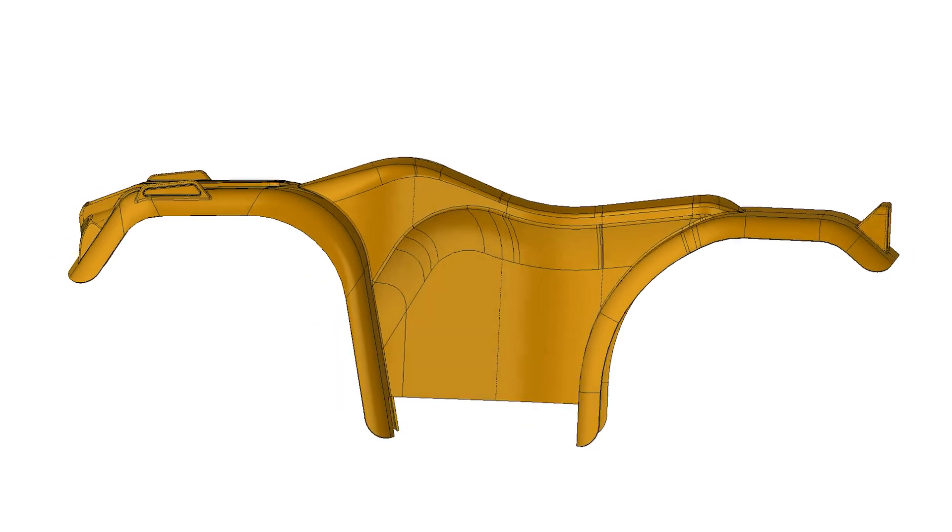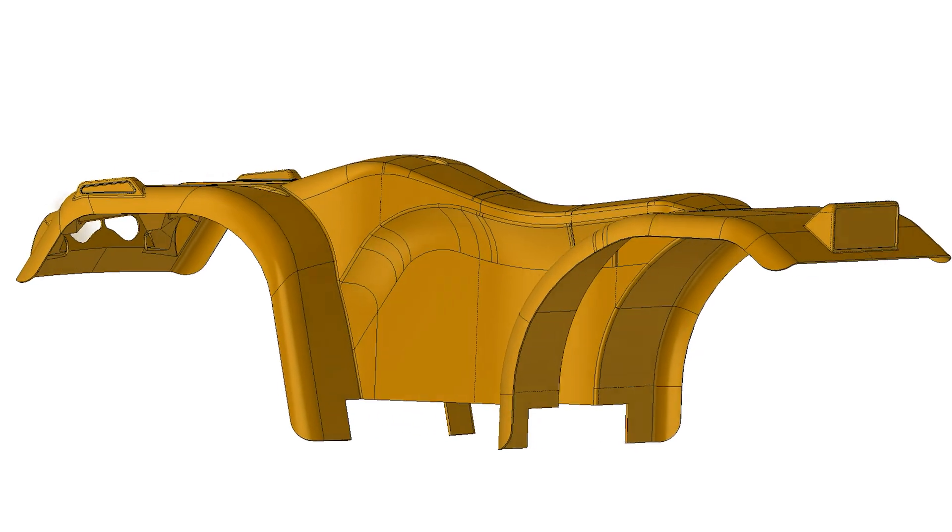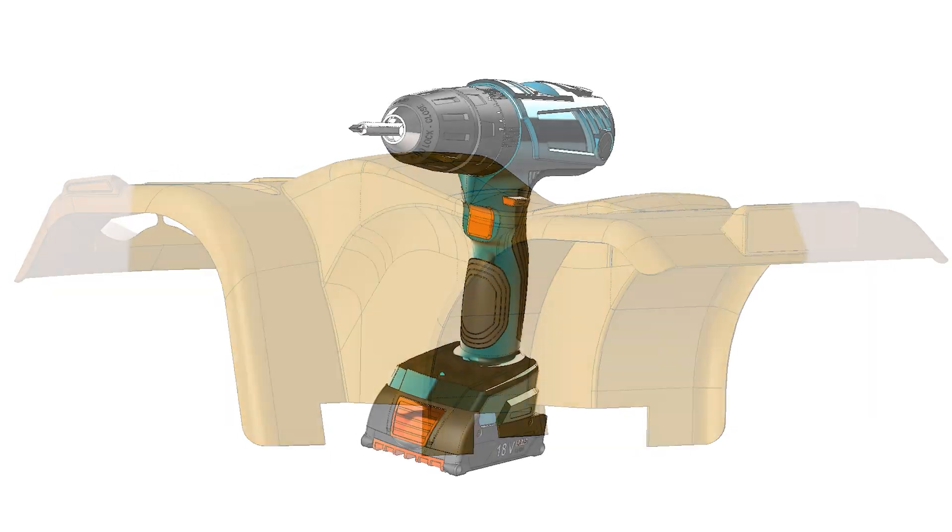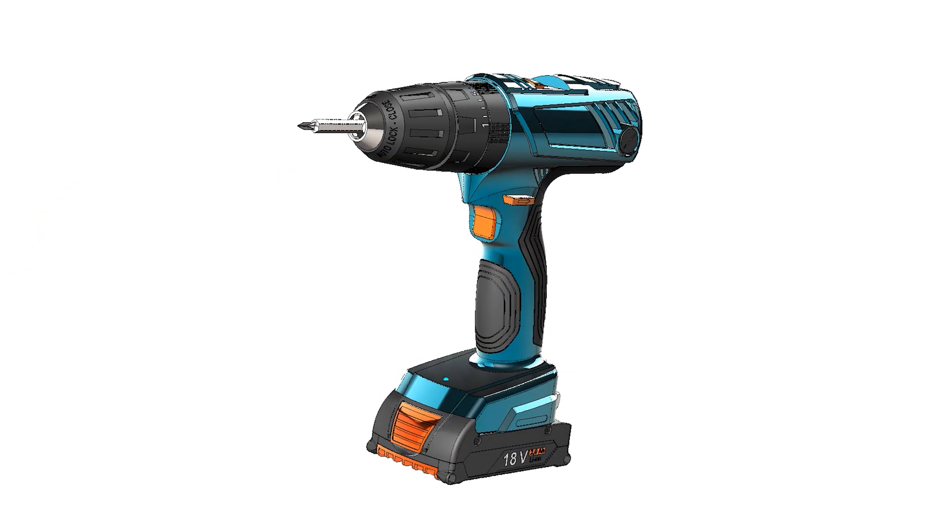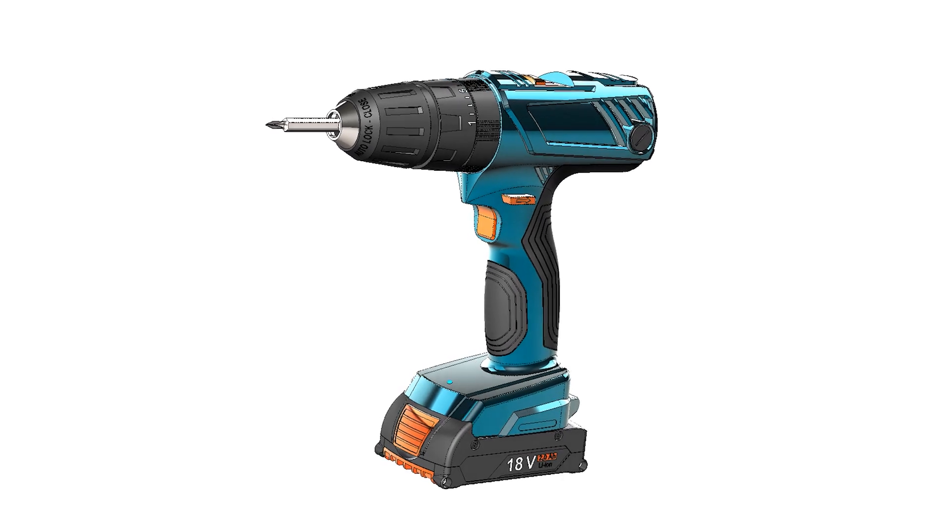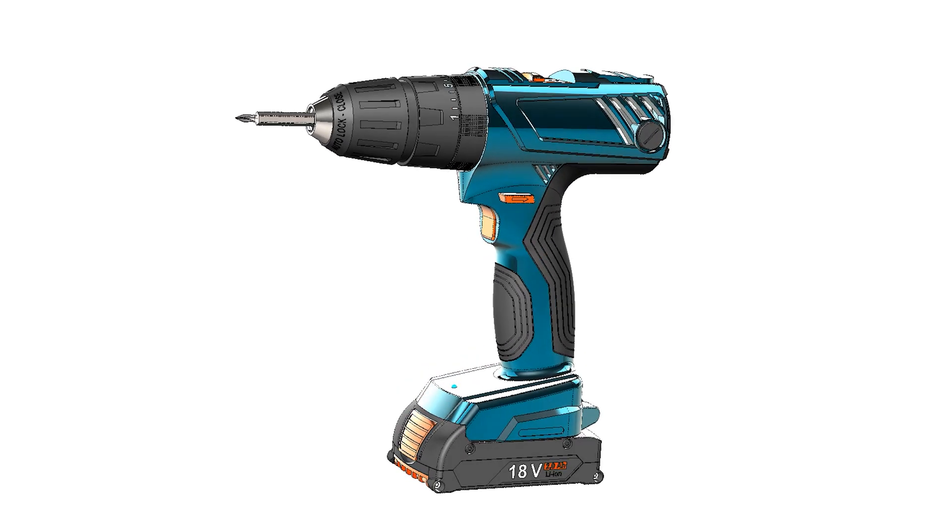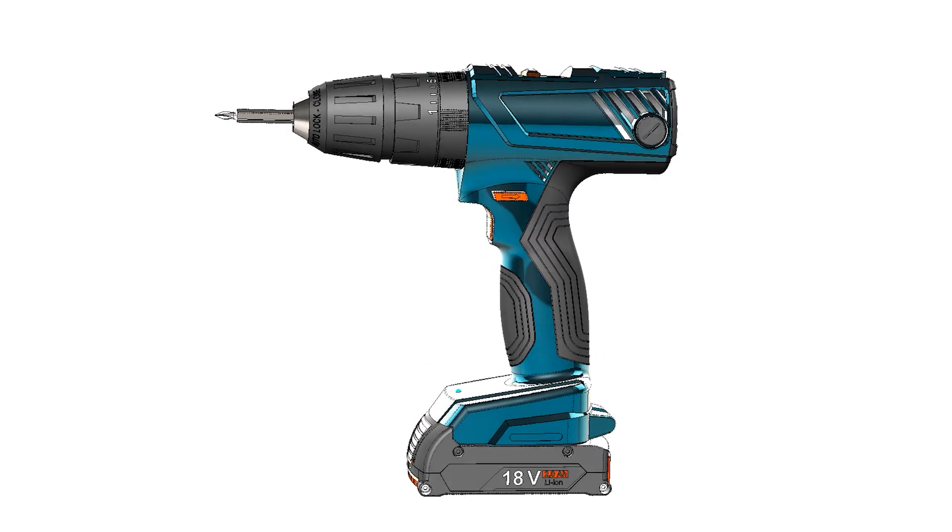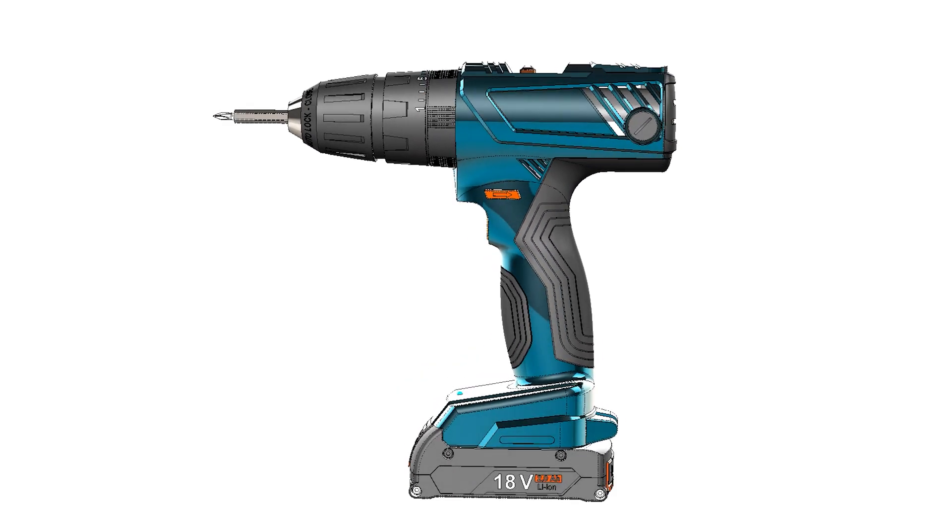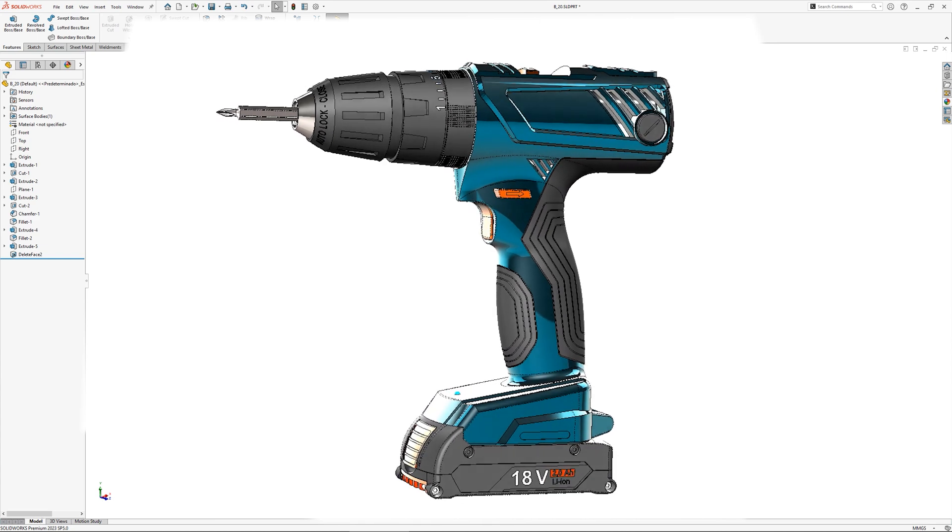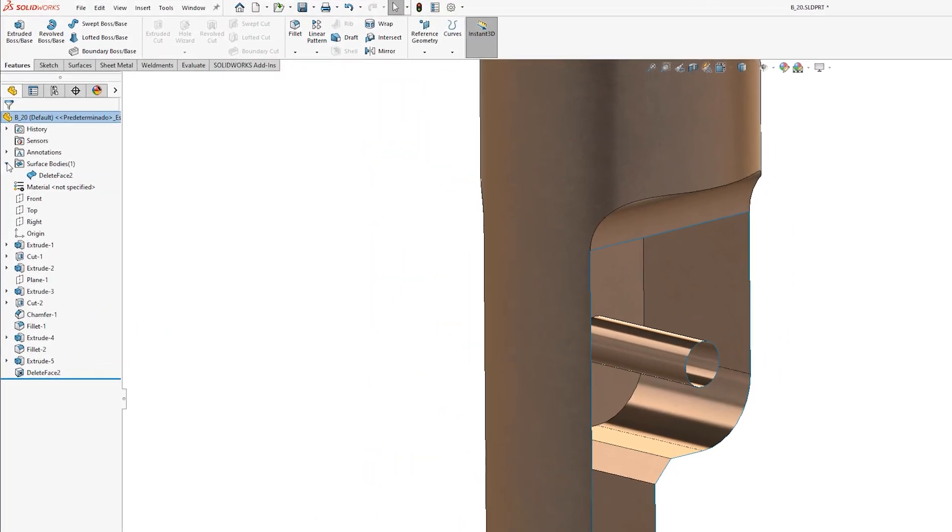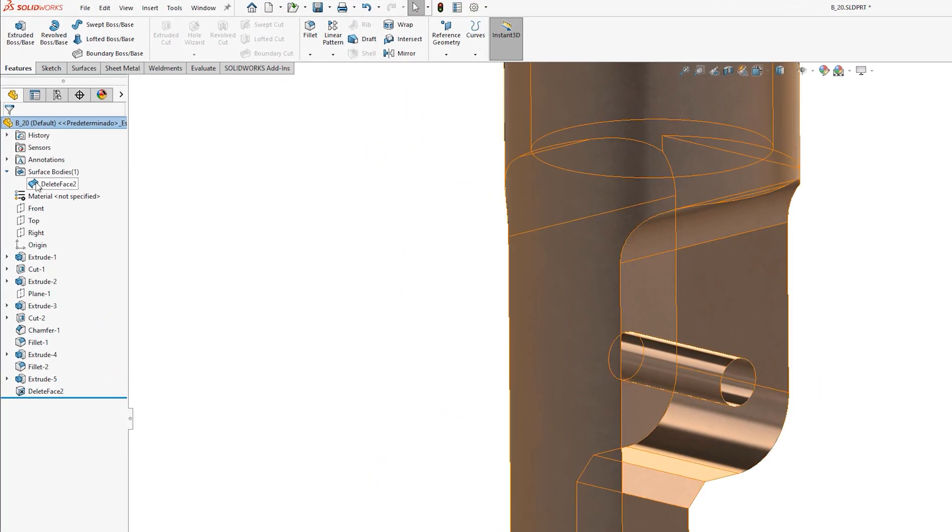This could be by extruding a solid feature up to a surface, by using a surface to cut away from a solid, or by building from the ground up surface by surface. While there are situations where the final model remaining as a surface may be appropriate,